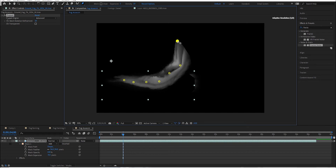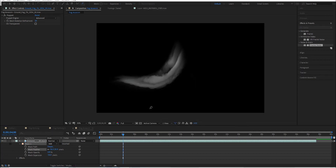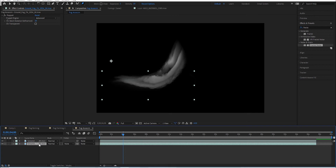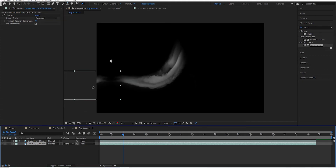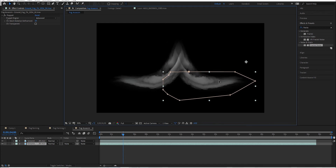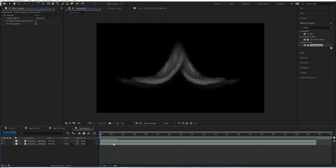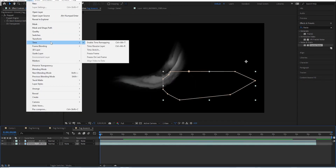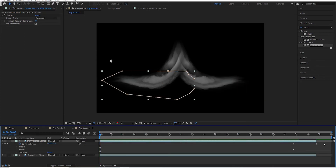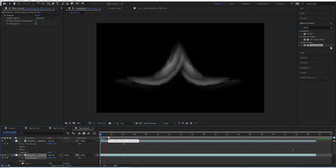After adjusting the masking and mask expansion, I'm going to duplicate this layer and flip the bottom one around - go to Transform > Flip Horizontal - then bring it over. One thing I forgot to do is time-reverse this, so go to the first layer, Time > Time Reverse Layer, do the same on the other one, then change the time mapping accordingly.